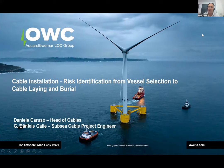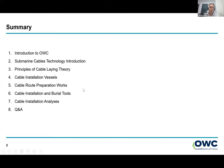Good afternoon all and thank you for joining us this afternoon for this presentation on cable installation risk. I will provide a brief overview of what we are going to discuss during our presentation today. We'll give a brief introduction to OWC and who we are, spanning to what we do as a consultant.